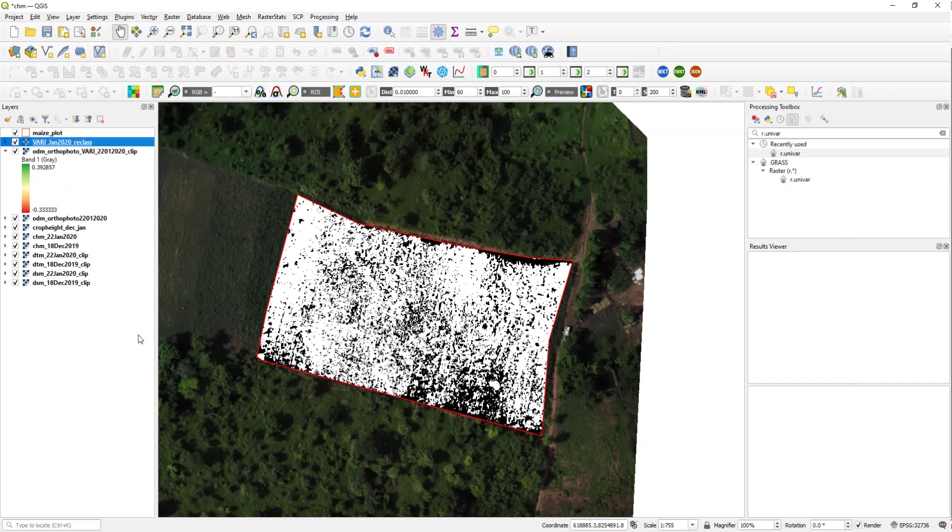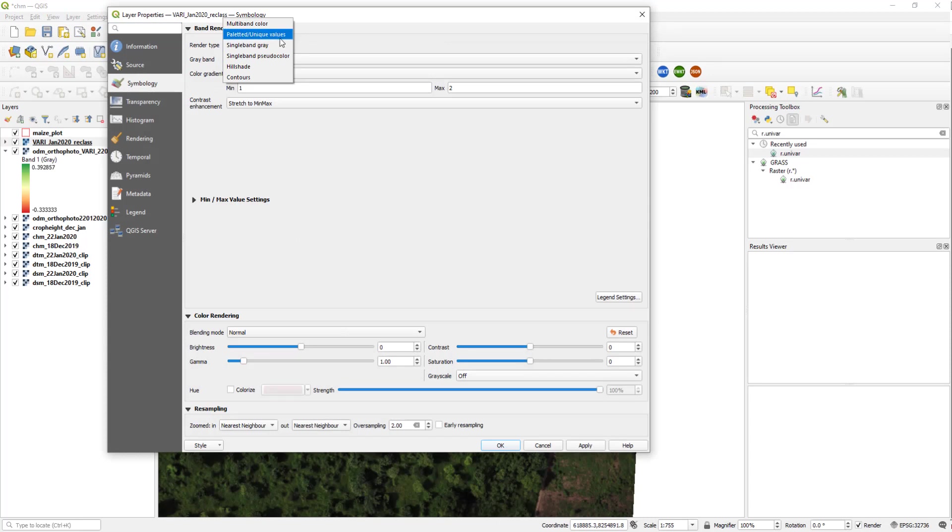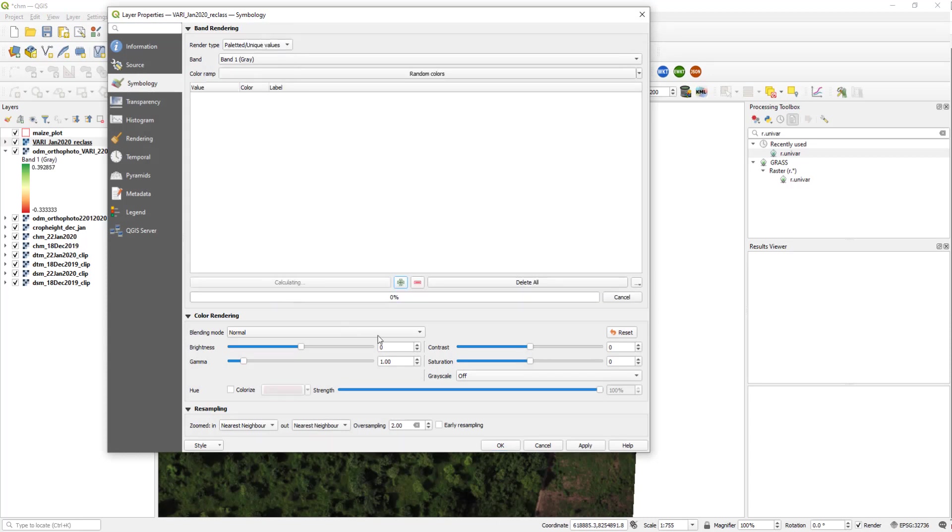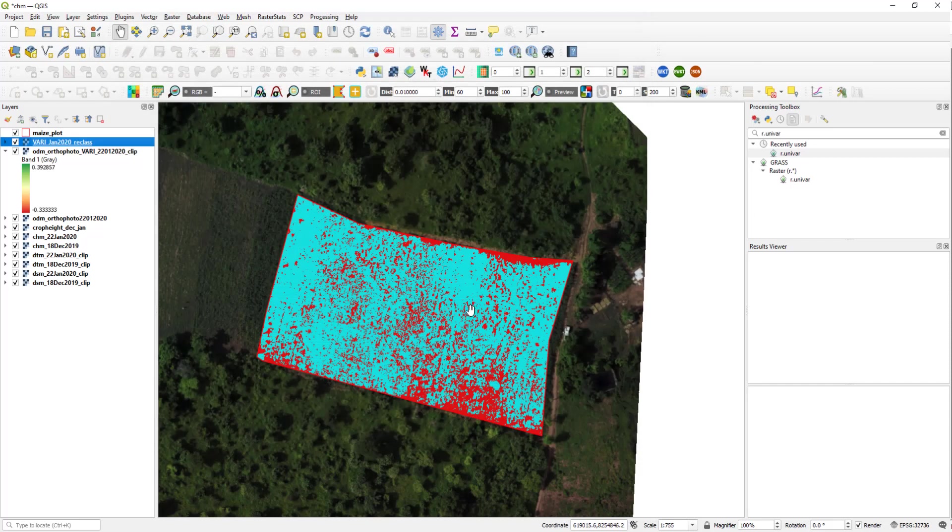I am going to properties, symbology. Instead of pseudocolor I will use unique values, classify. You can see that there are two values 1 and 2. Apply and OK.